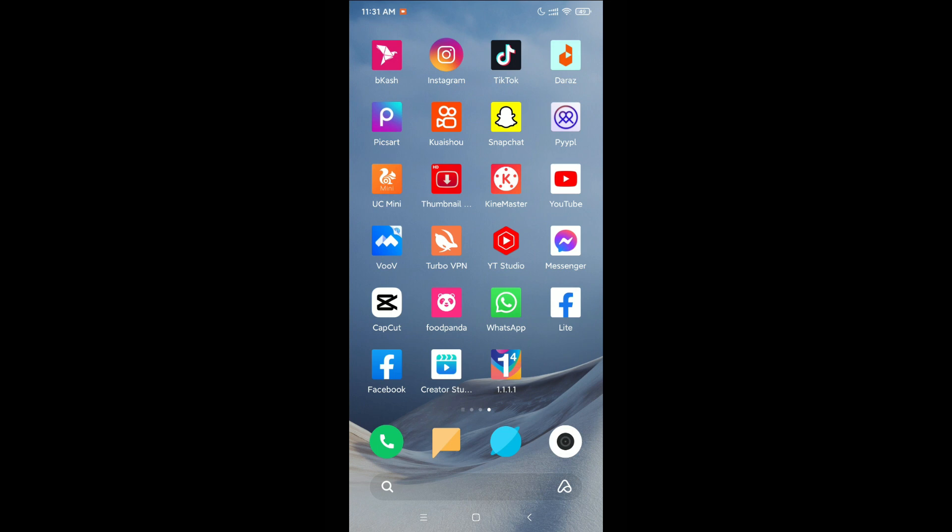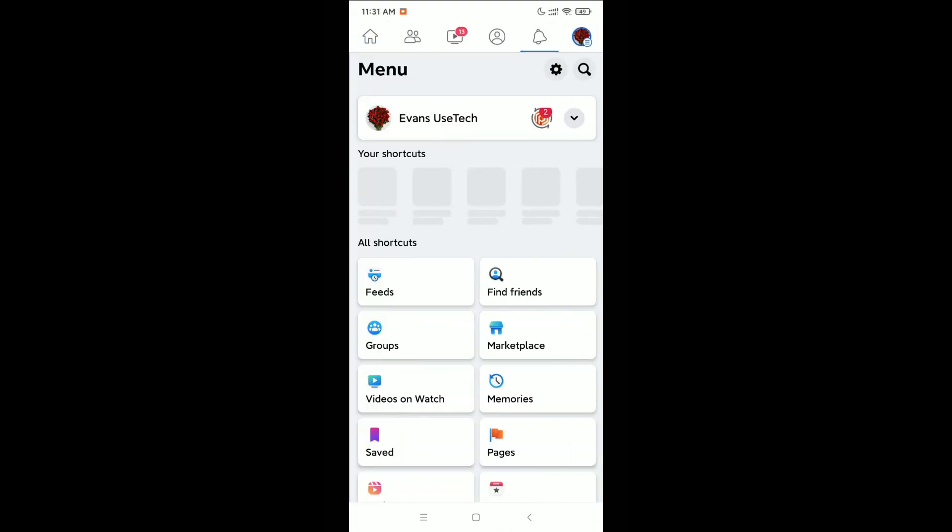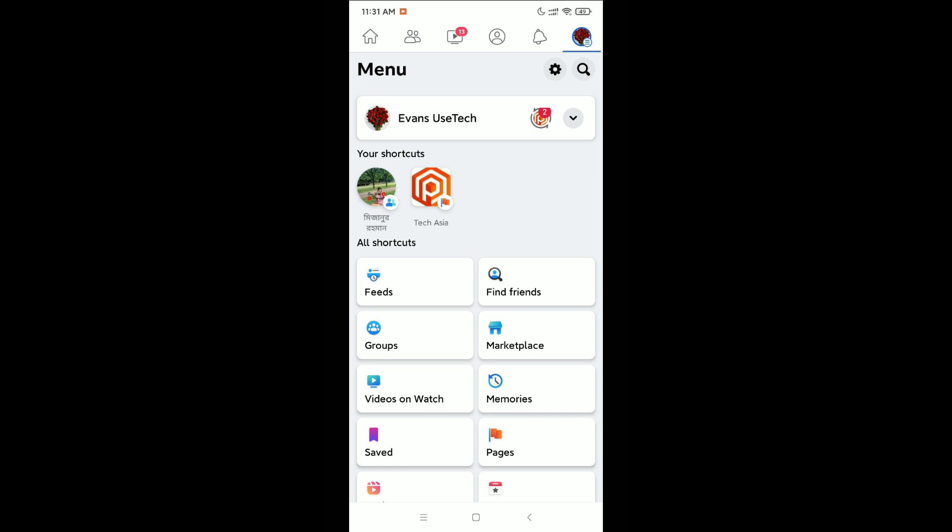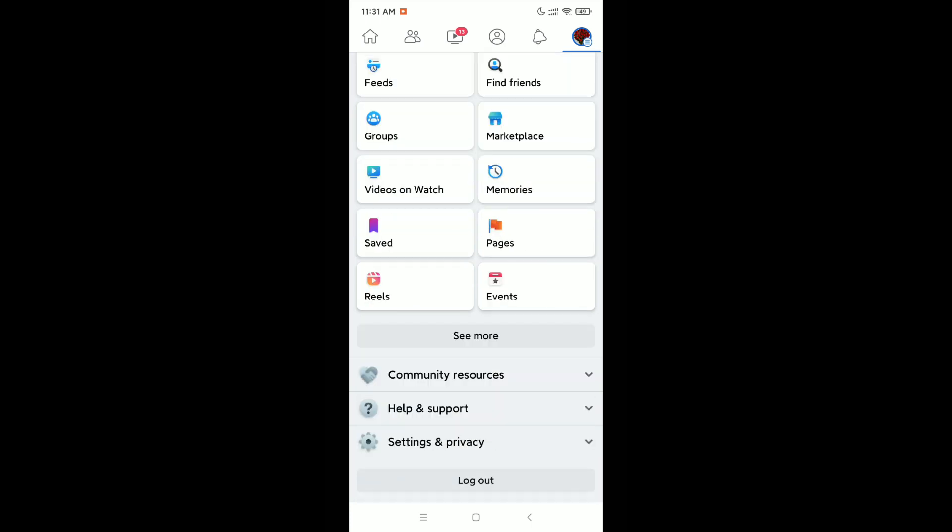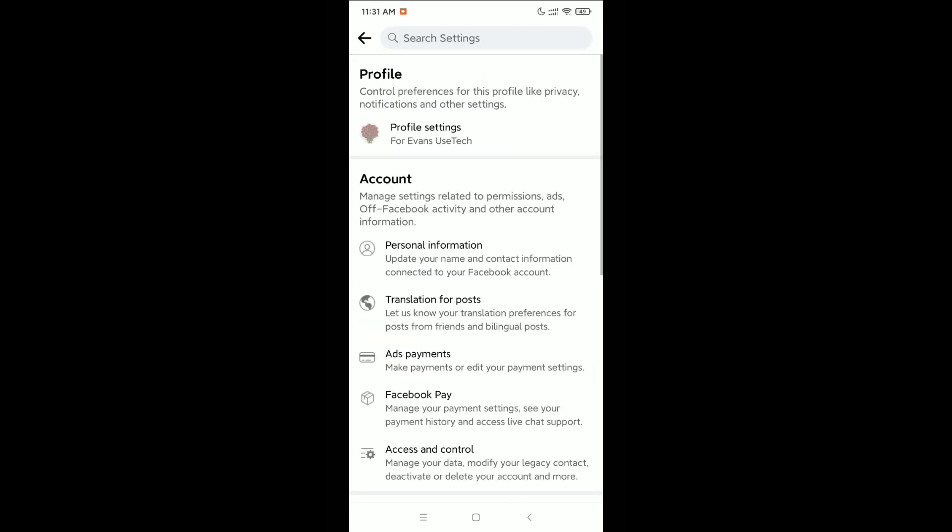First, you need to open your Facebook application. Click on the top right corner profile icon, scroll down, and open Settings and Privacy. Then click on Settings and open Profile Settings.